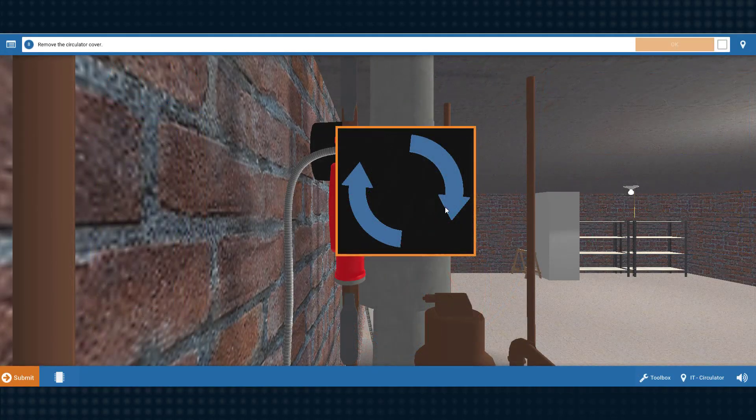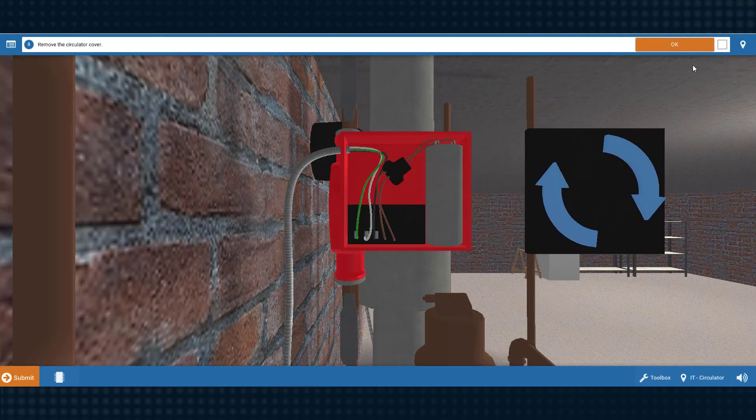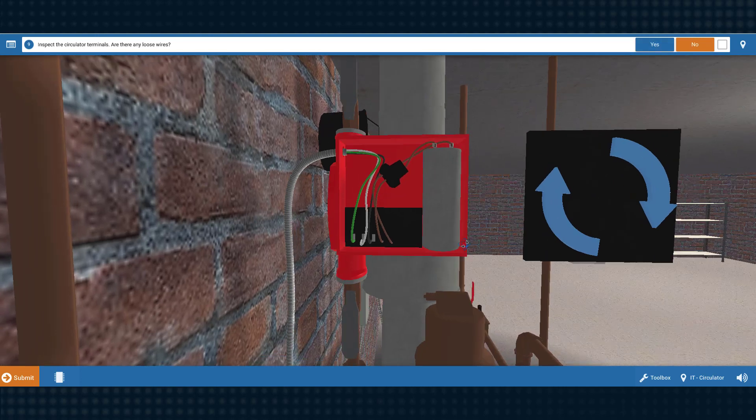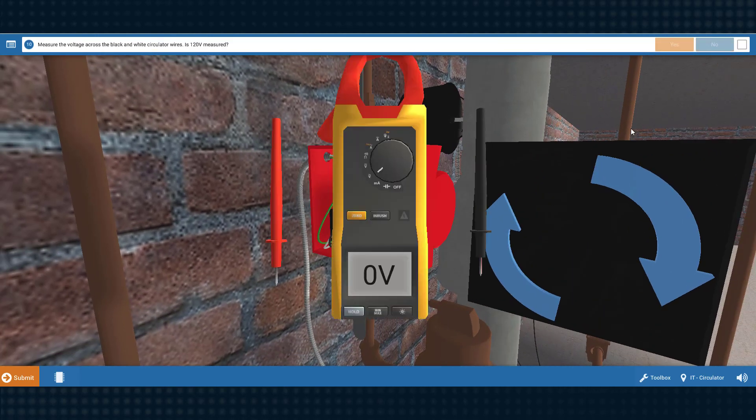You can play the simulations in three different levels of difficulty: training mode, challenge mode, and assessment mode.